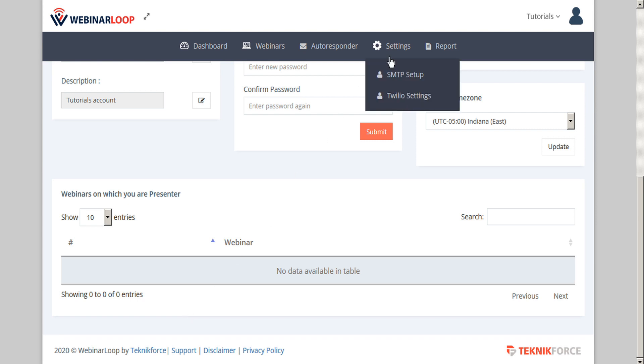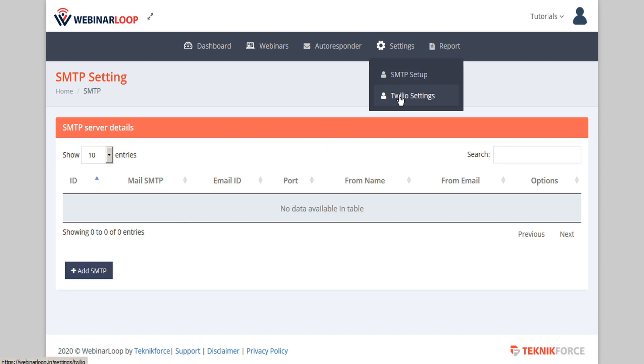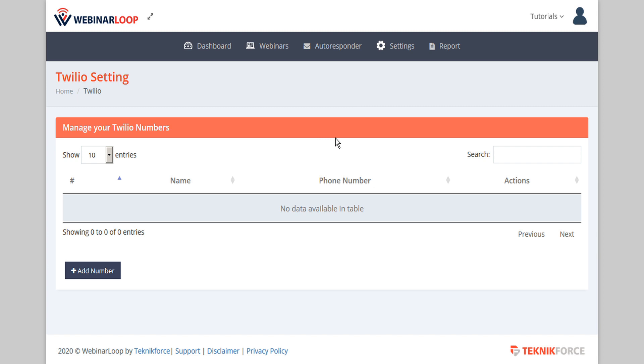Next, you might want to go up to the settings tab here and select SMTP setup or Twilio settings. Under the SMTP settings, you can add your SMTP for your email follow-up, and you can update your Twilio settings to support your SMS follow-up.